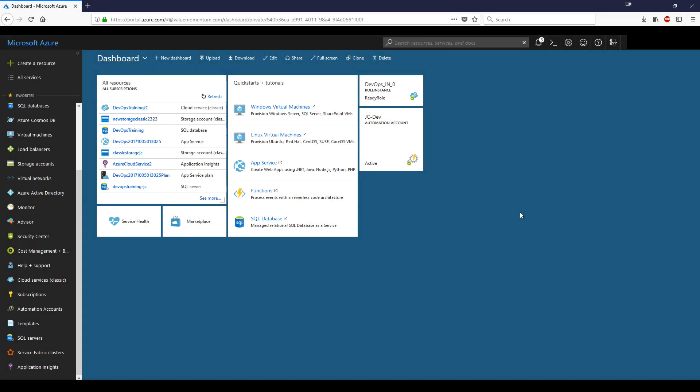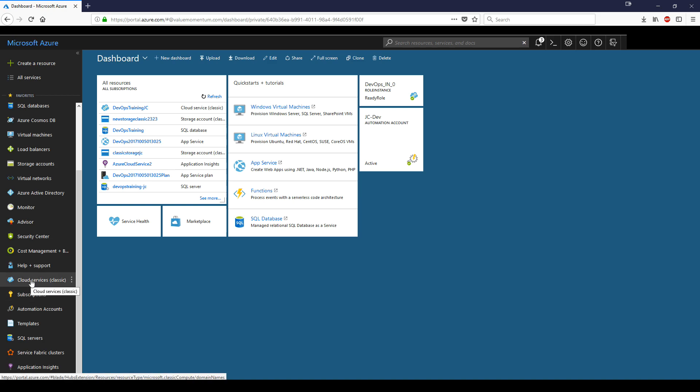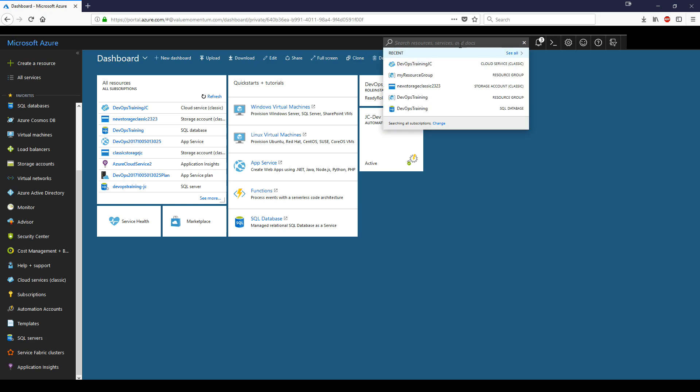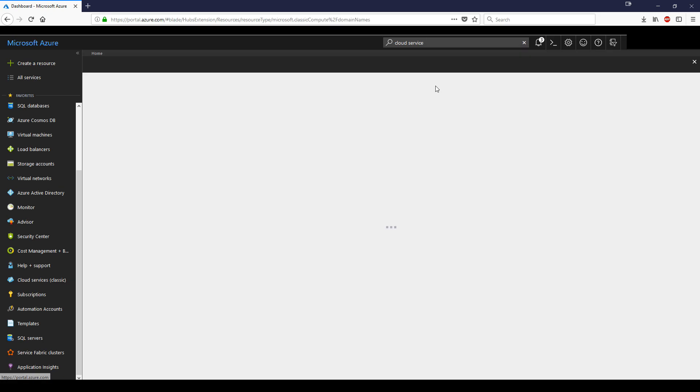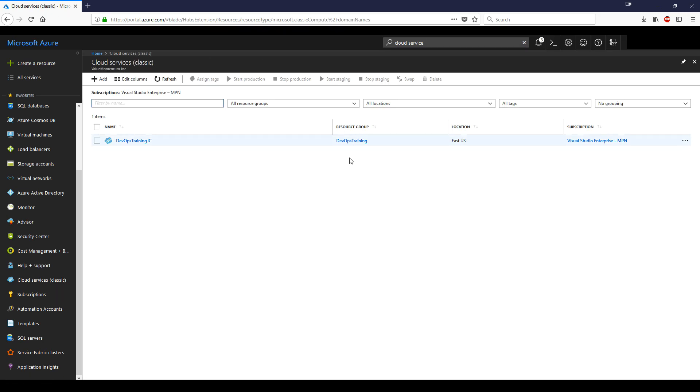The first method of deployment is through the Azure portal. Navigate to Azure portal, go to the menu where you see the favorites, and you should see Cloud Services Classic. If you don't see it already, you can go to the search bar on the top and type in Cloud Service. Next, you want to click on add.